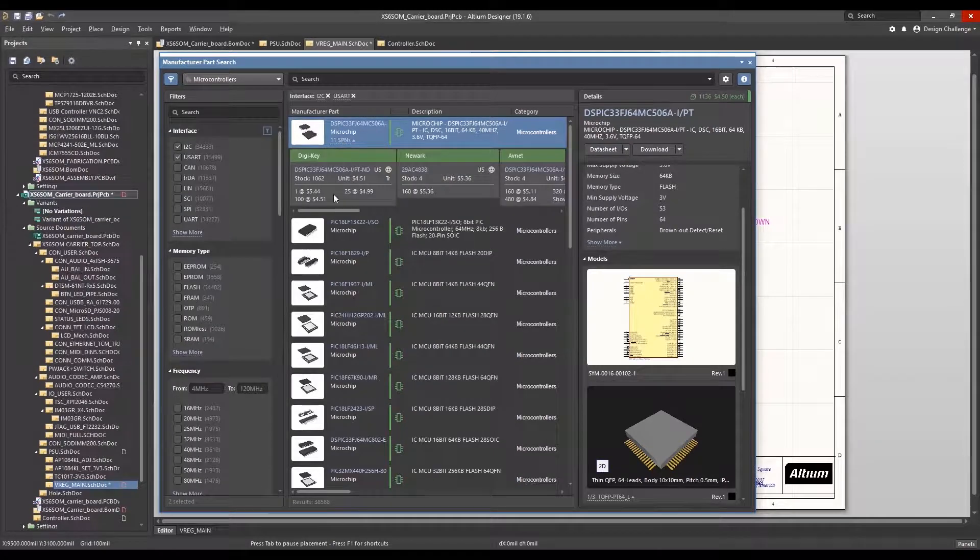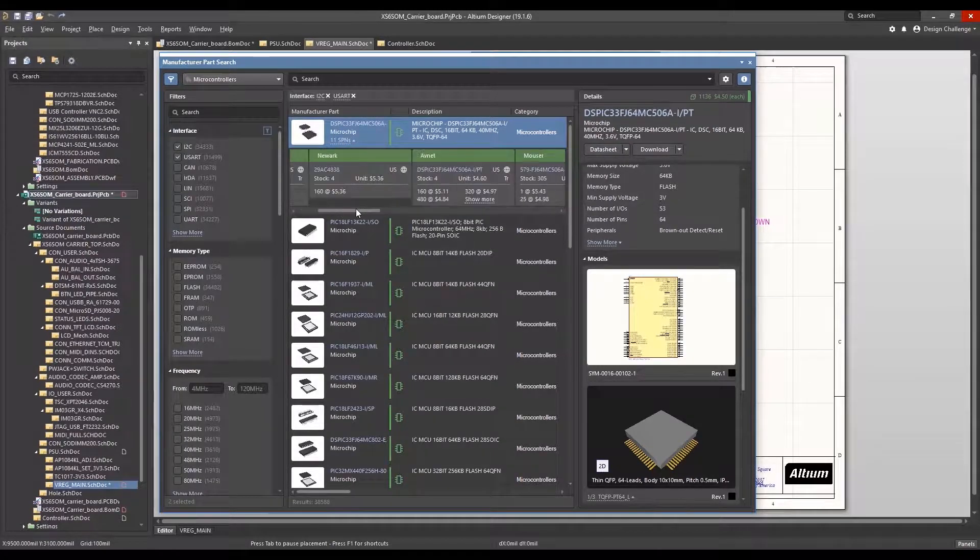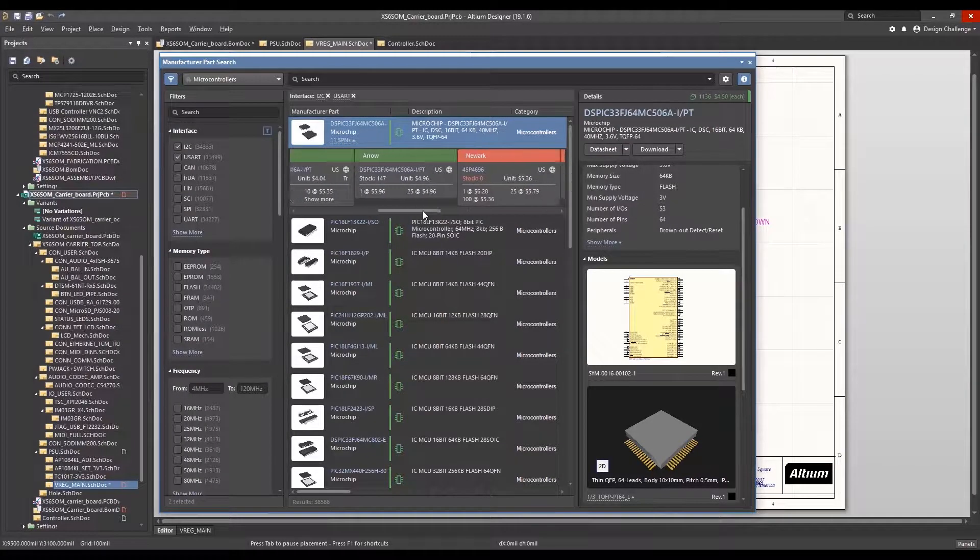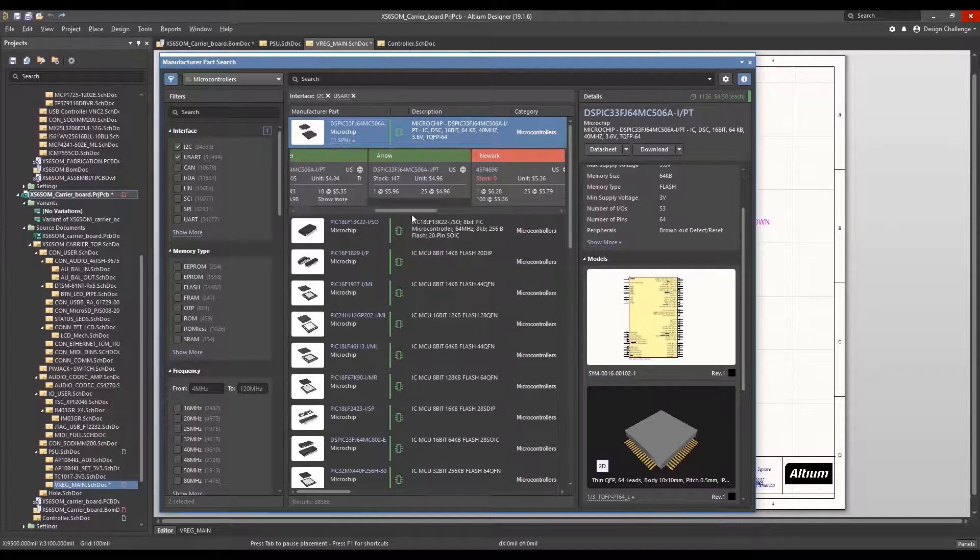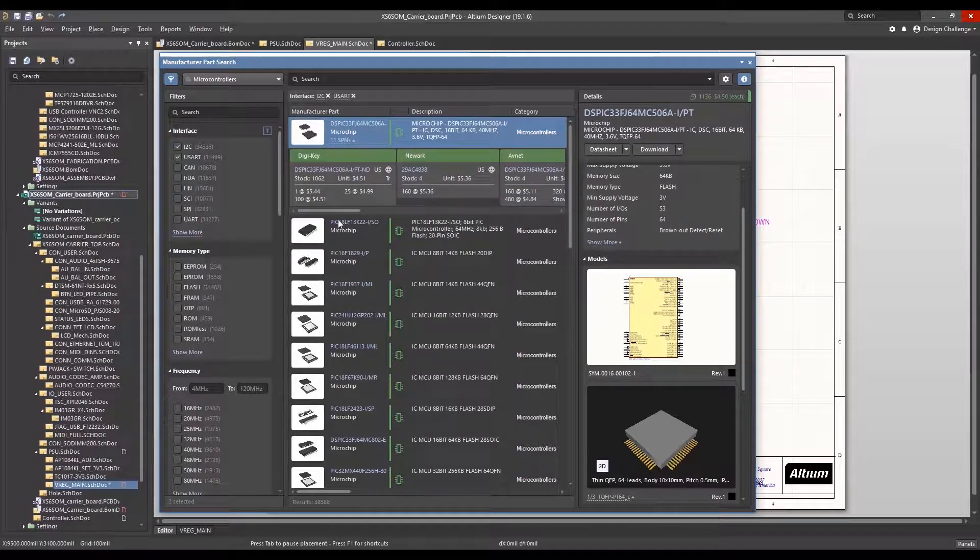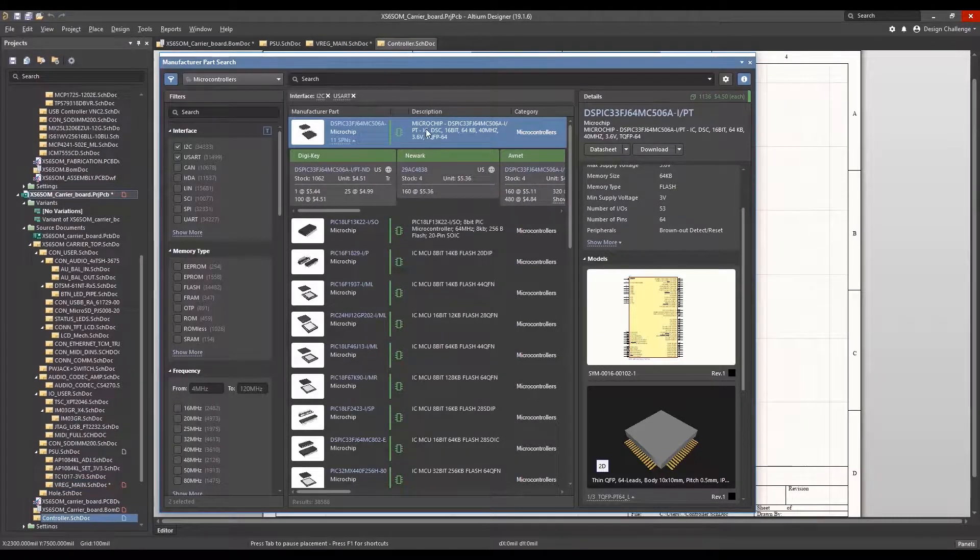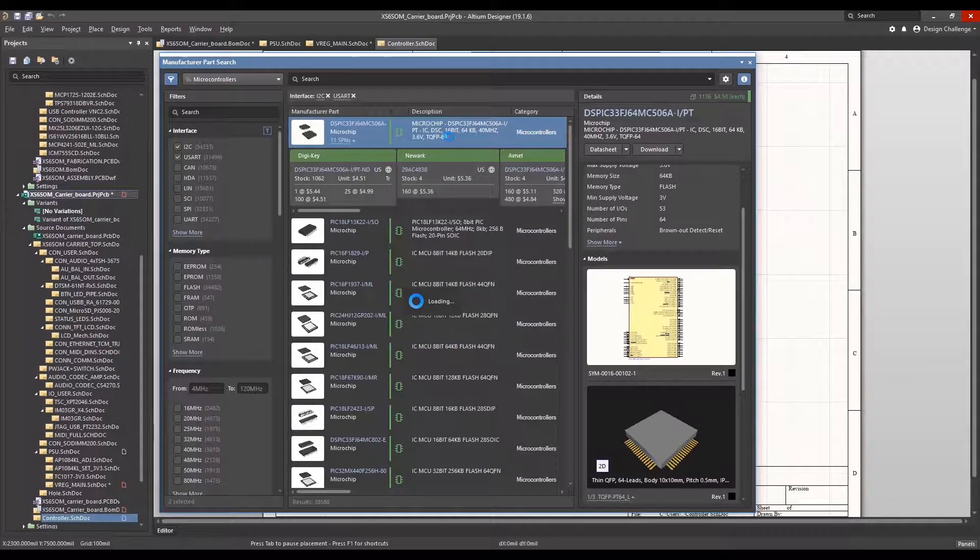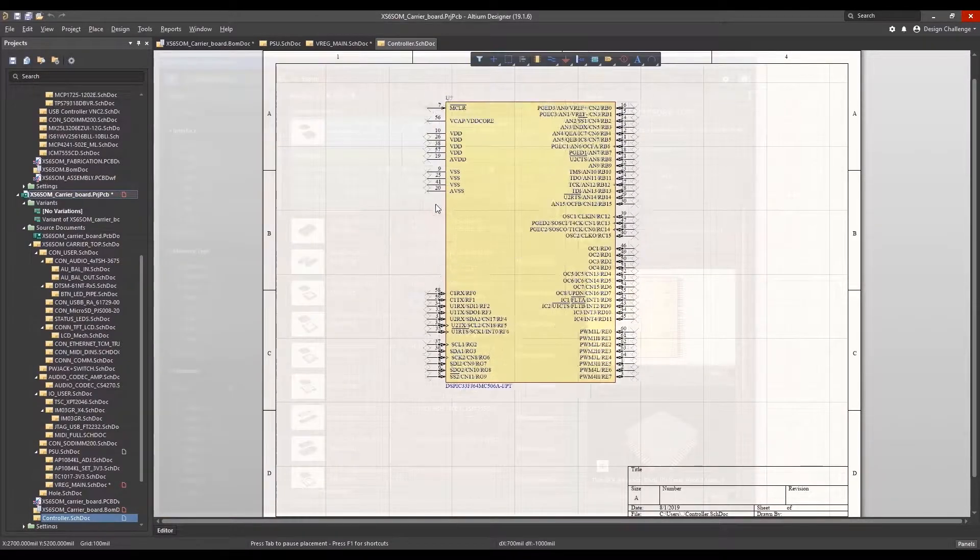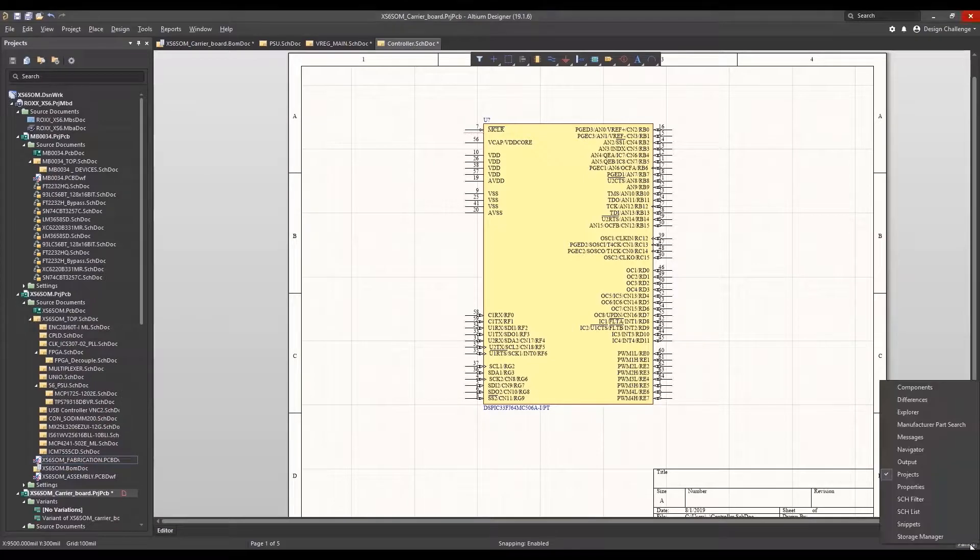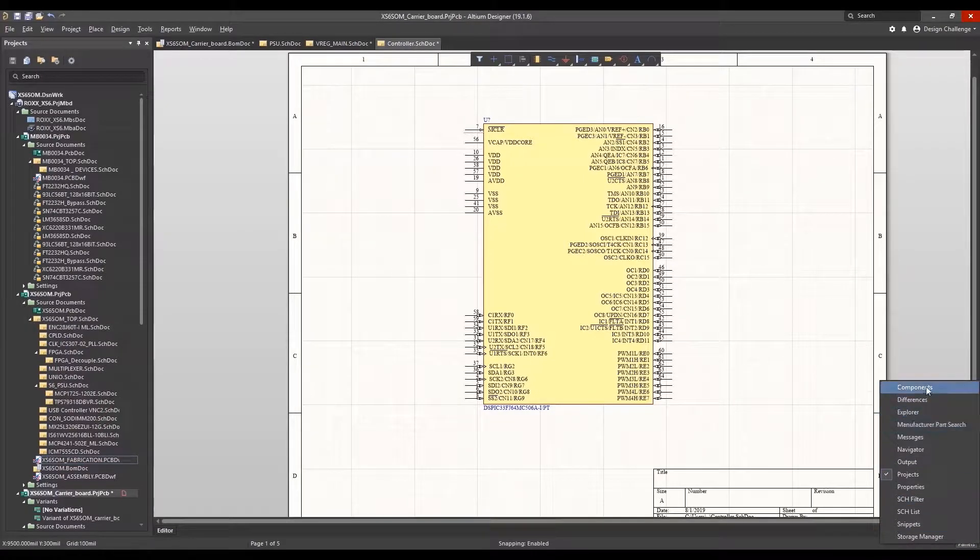Parts can be completely vetted for technical fit, cost, stock, lifecycle, and much more. Many parts include symbols and footprints that can be placed directly into the design or downloaded along with the full component data into your local component library.